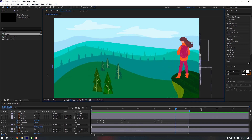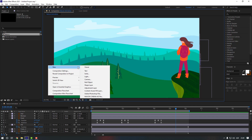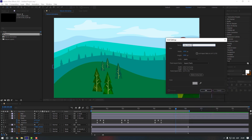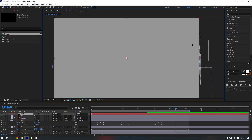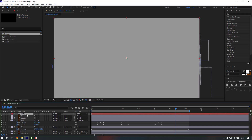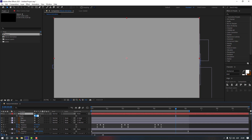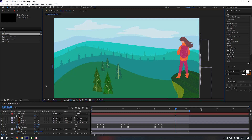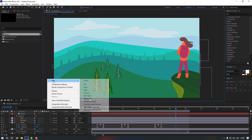Right-click, go to New, make a Solid, and change the solid color to something like this. Click OK, change the name to 'Dust', and click OK. Select the solid, press T to open Opacity, and change it to 15 or maybe 20. Then right-click again, go to New, and make an Adjustment Layer.